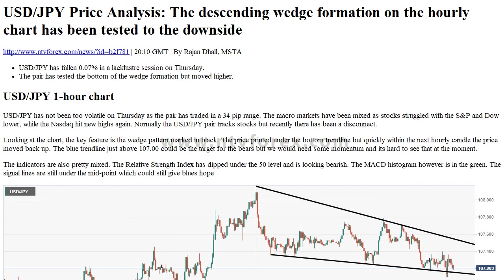Normally the USDJPY pair tracks stocks, but recently there has been a disconnect. Looking at the chart, the key feature is the wedge pattern marked in black. The price printed under the bottom trend line but quickly, within the next hourly candle, the price moved back up. The blue trend line just above 107.00 could be the target for the bears, but we would need some momentum and it's hard to see that at the moment.